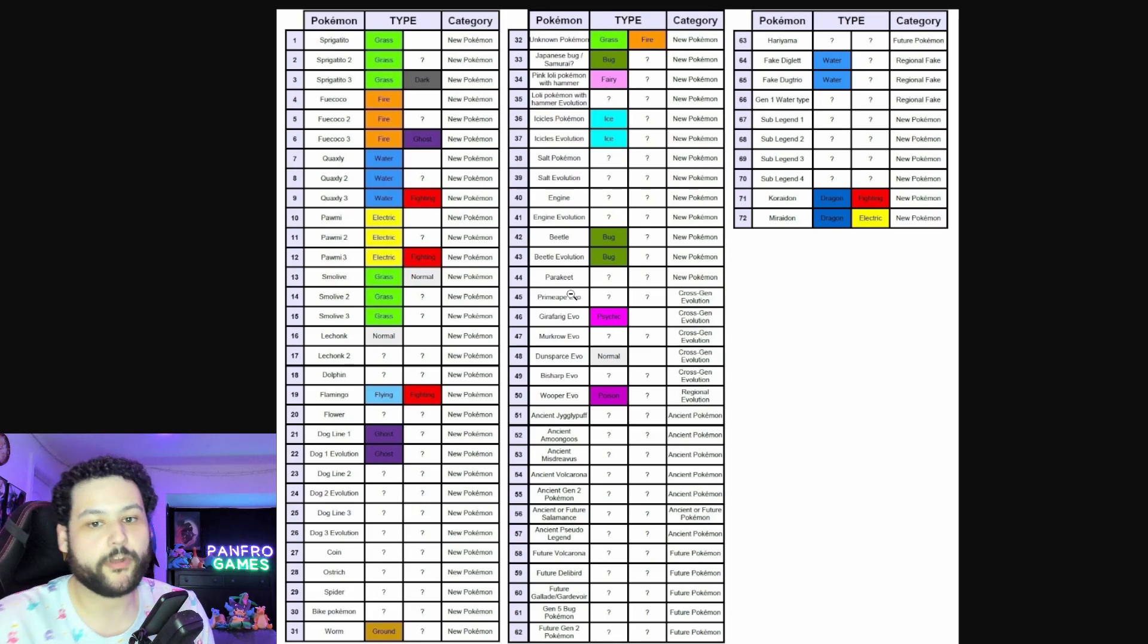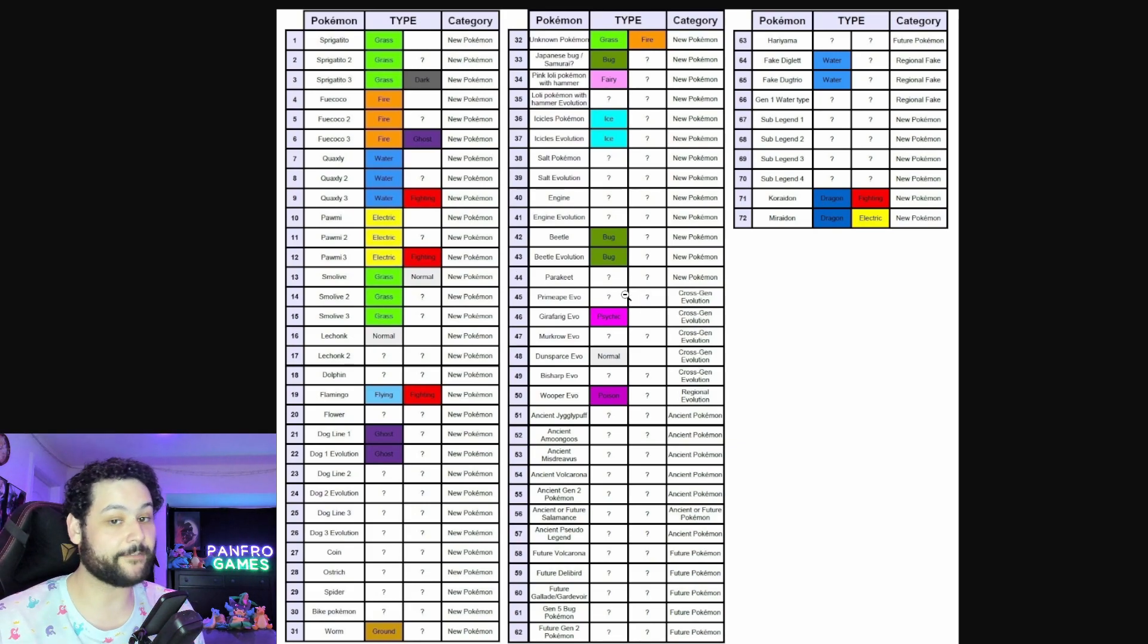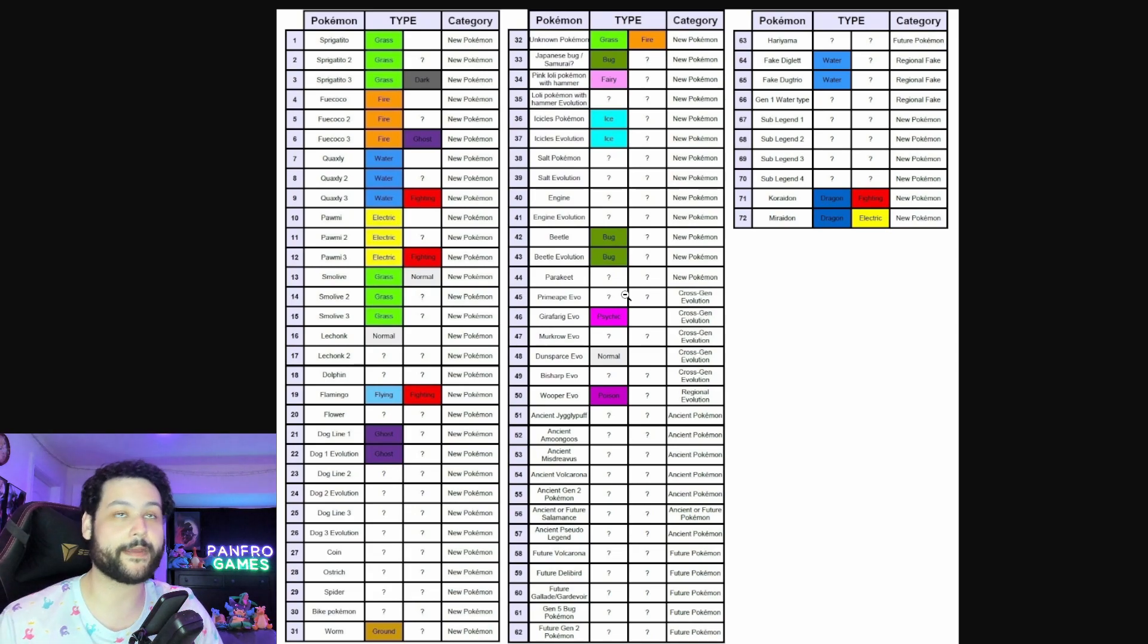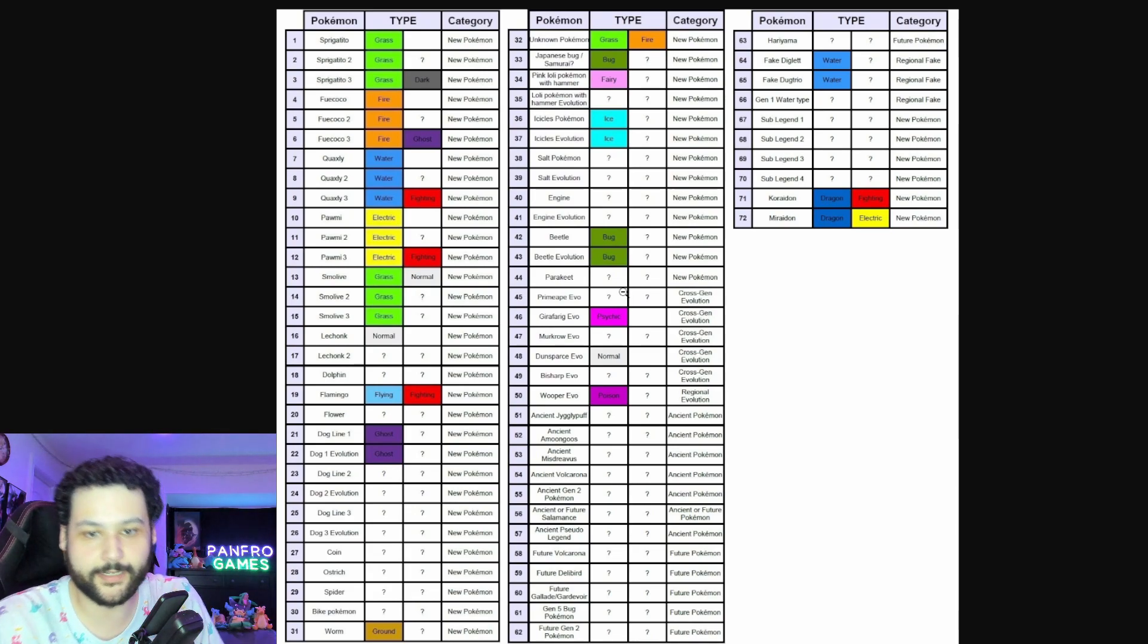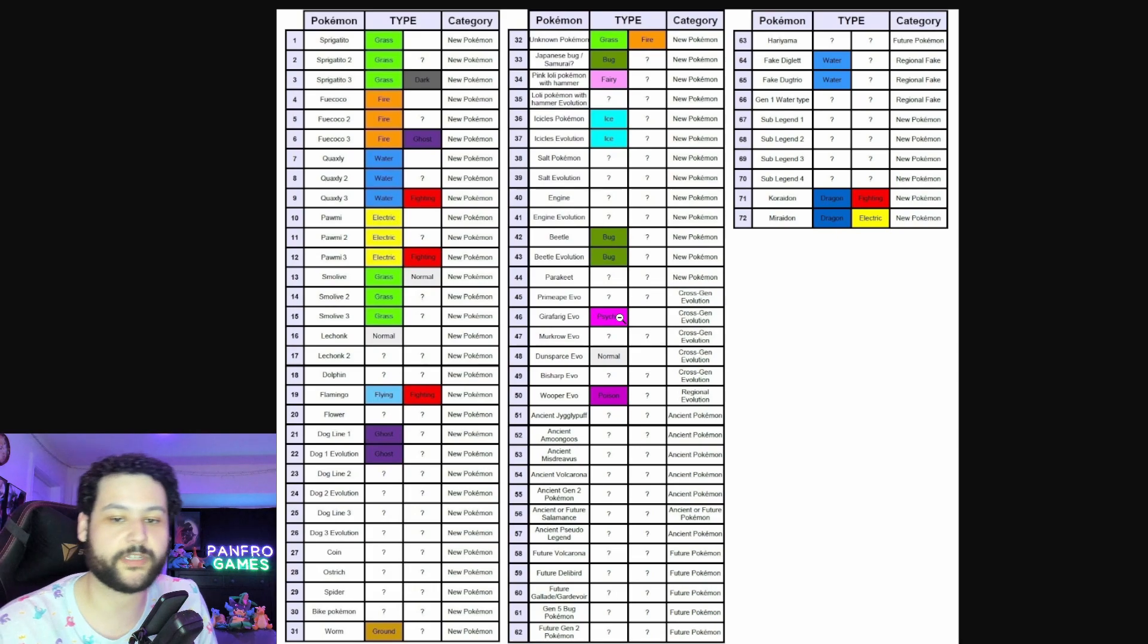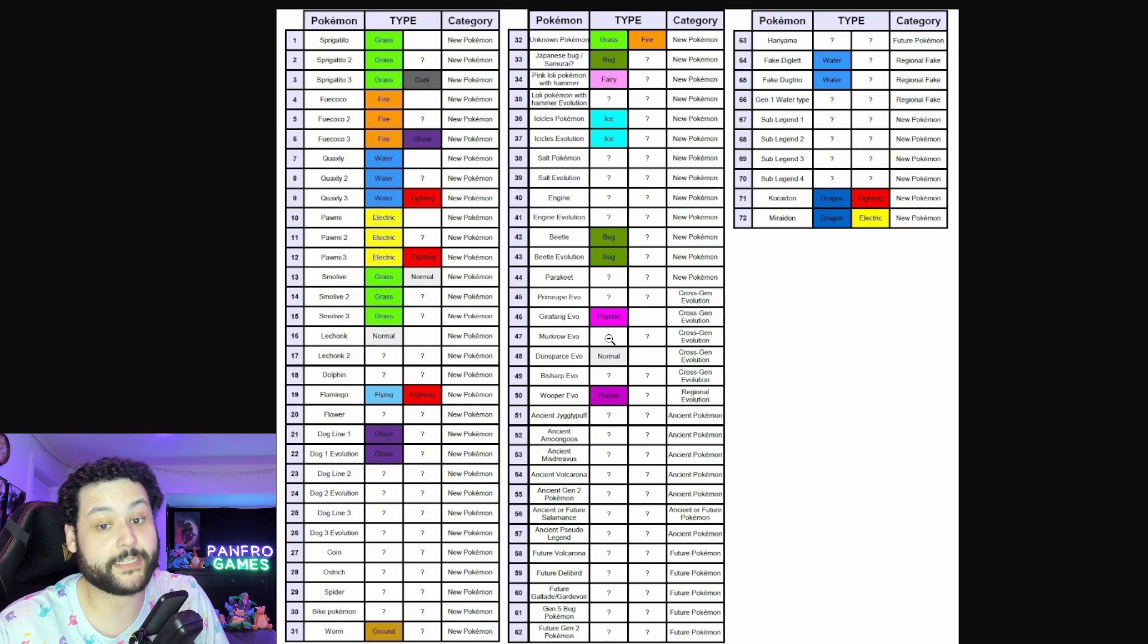We get a Parakeet, then the Primate evolution which is probably going to keep the Fighting type but I think it's going to add a secondary typing. I can see Fighting Steel personally because Primate does have like braces on it, the steel braces. The Girafarig evolution which is unfortunately pure Psychic. Murkrow gets an evolution which we don't know. I assume, I want to say it's going to be Dark Ground because I think that'd be a really cool typing overall.